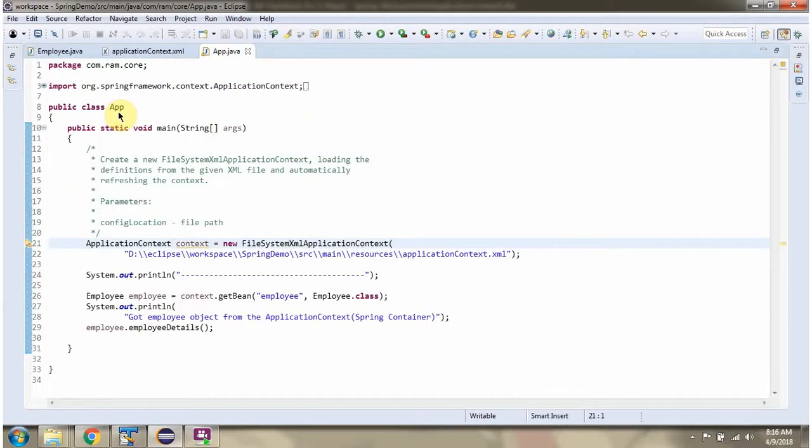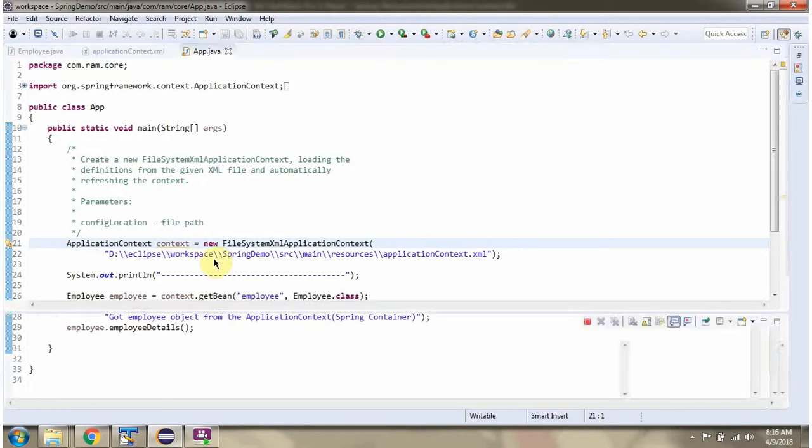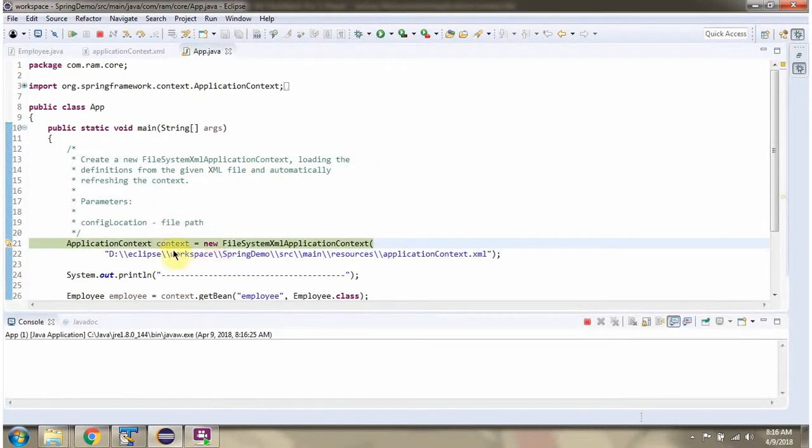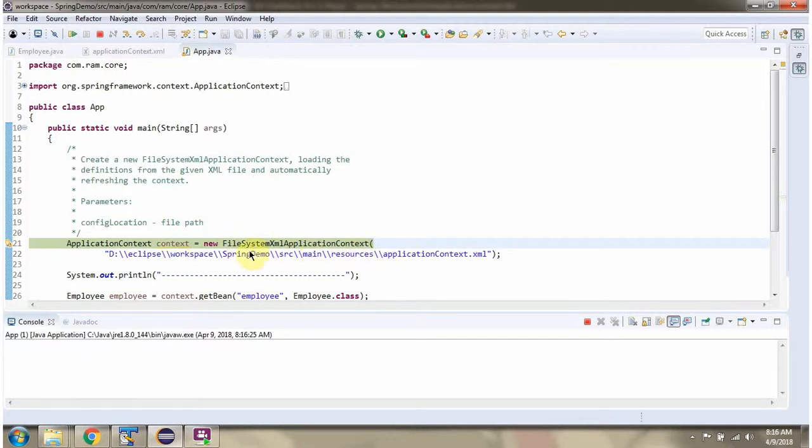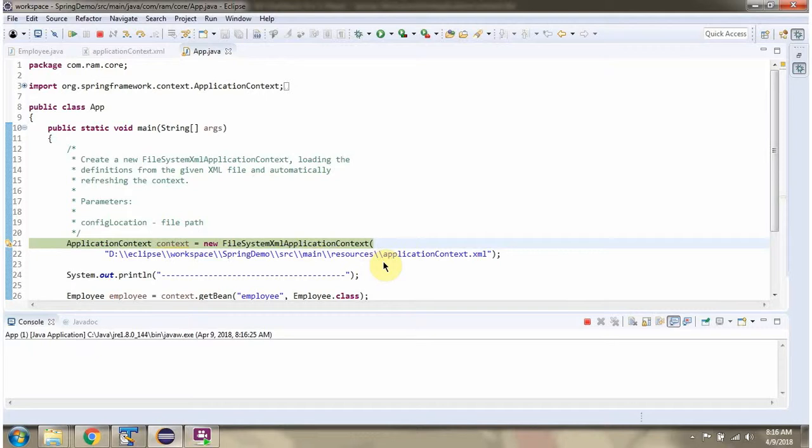Here I have defined the class App. I am running this program in debug mode. Here I have created an ApplicationContext object using FileSystemXmlApplicationContext. In the FileSystemXmlApplicationContext constructor, I am passing the file path of the Spring configuration file.